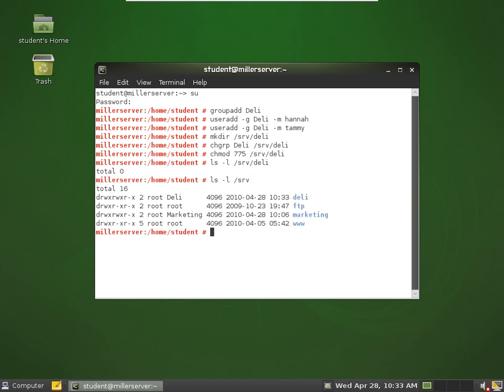There. So here's the deli folder. The deli group has been assigned to it, and the group permissions are read, write, execute.